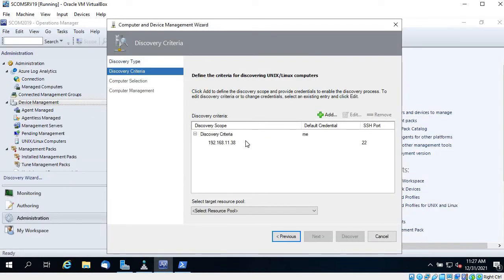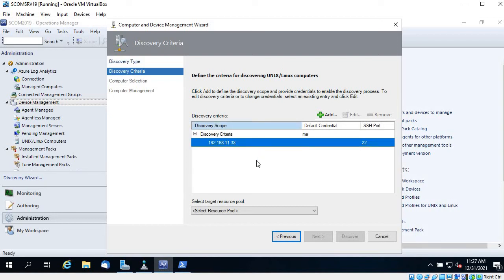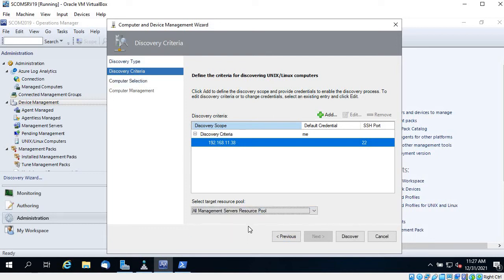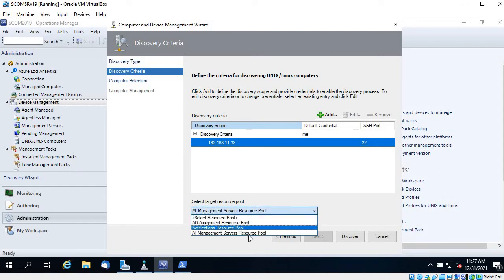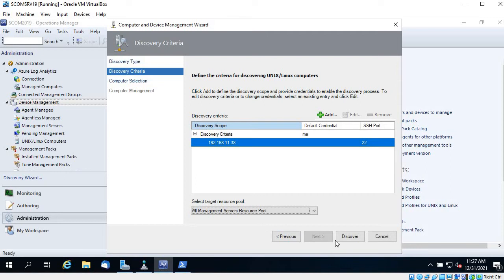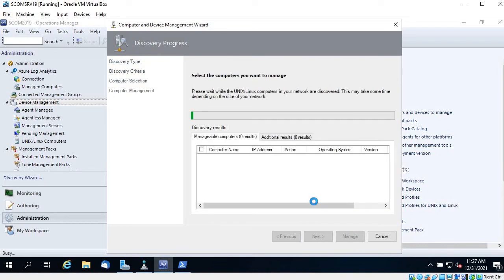These are the discovery criteria SCOM will use to search for this VM — that's why the IP address or name must be reachable from SCOM. For the Target Resource Pool, if you have a dedicated resource pool for this VM type you can select it, but I'll keep the default All Management Server Resource Pool. Then click Discover — it will take one to two minutes.